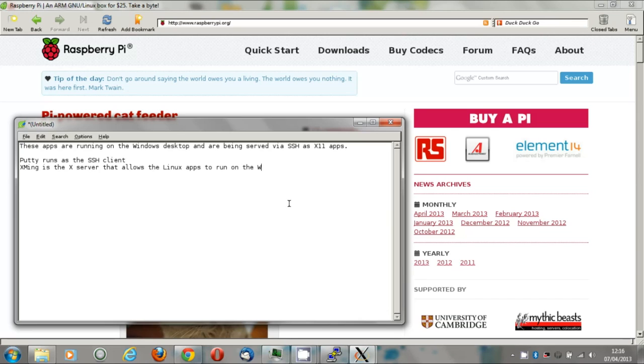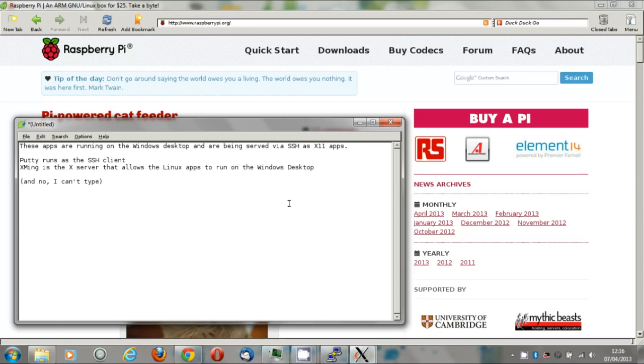The disadvantage of X11 forwarding is that it takes up huge amounts of bandwidth and has masses of latency, and because of that isn't very good for remoting in over the internet. I'm accessing this from a Windows laptop wirelessly connected to my router, to which the Pi is connected via ethernet. I tried making this video with the Pi connected wirelessly. It didn't go well.